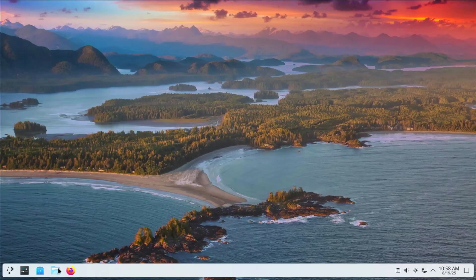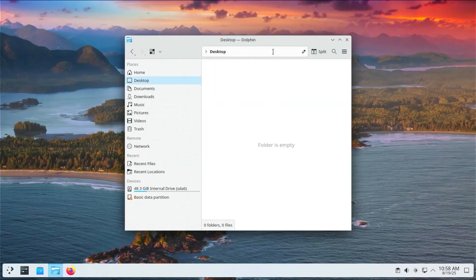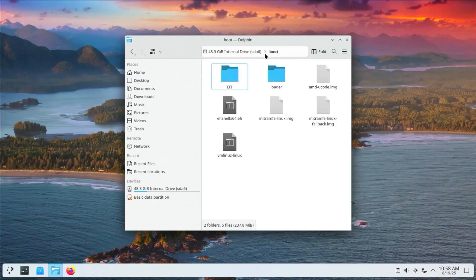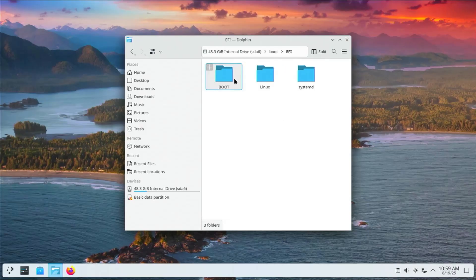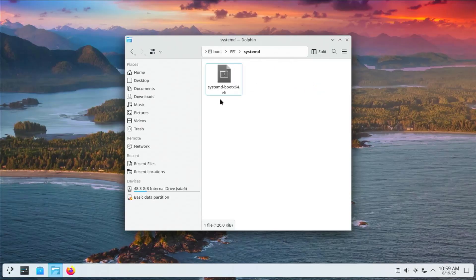I'm going to open up Dolphin file manager and go into my /boot directory. If you can't open it up, it's most likely because of a permissions issue, but that's okay. I'm opening this up just to make it easier to see what's inside. Inside the /boot directory I have the EFI folder. Going into it, there are three folders: boot, Linux, and systemd. If I go into systemd, there's a systemd-bootx64.efi file, which is used to load up systemd-boot when your computer starts up.